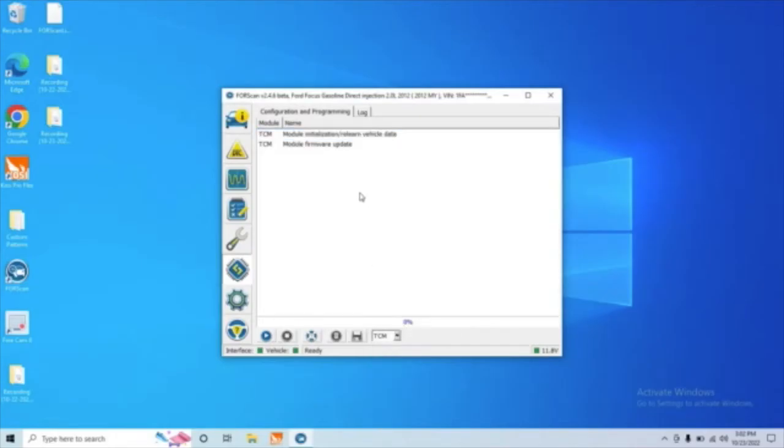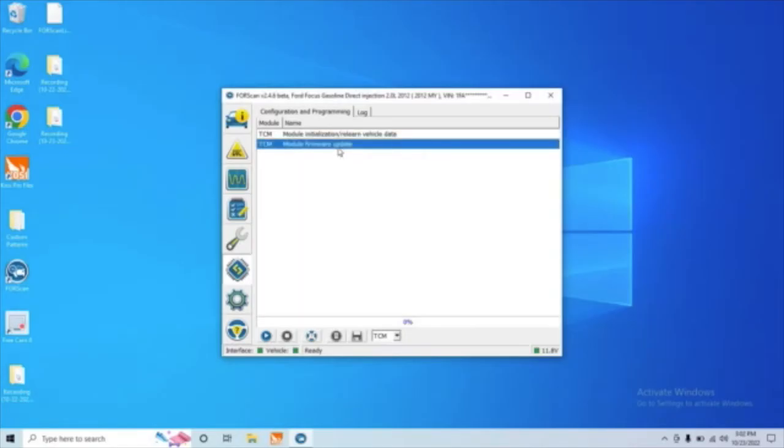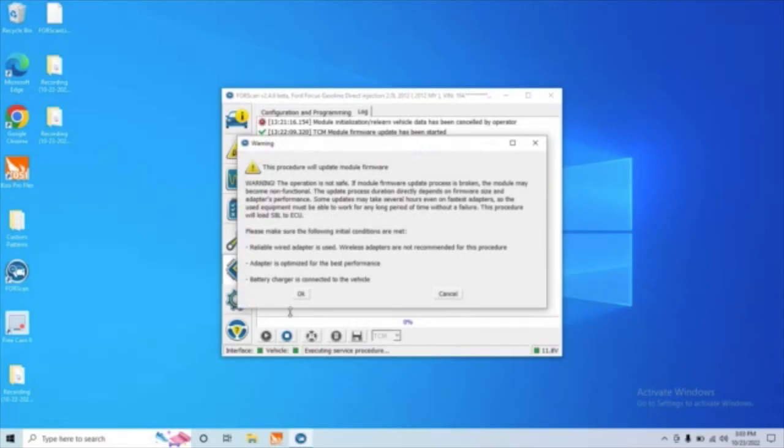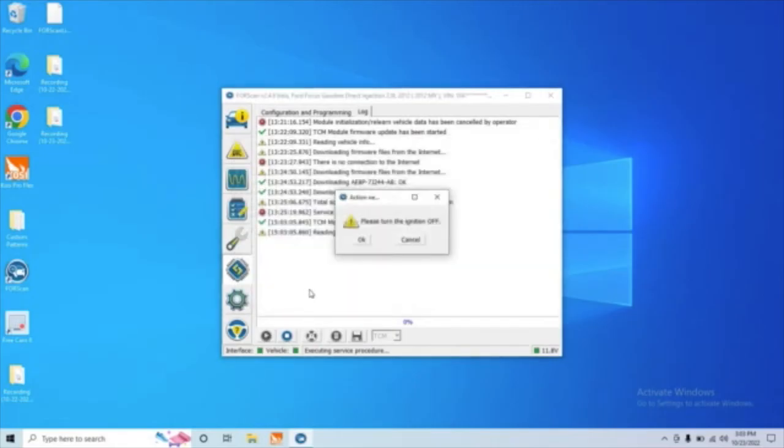Once we're there, we're going to go to module firmware update, and then we'll go ahead and hit the play button down here to enter this menu. Again, follow all these warnings, and now it's telling us to turn the ignition off. So let's go ahead and turn it off and press OK.